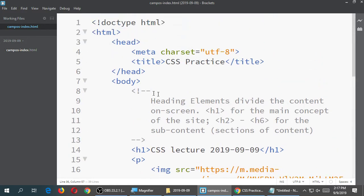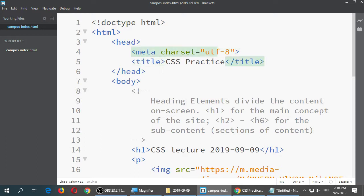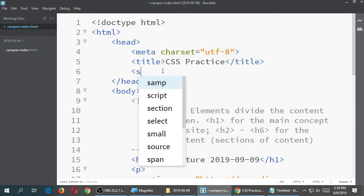Embedded CSS means let's back up to where our head block is — the section of code where the head is. Mine is on line three to six. Your line numbers do not need to line up exactly as mine. That almost never happens, and that's fine. But you need to go to the section head. After our meta tag that defines our character set, after our title element, we'll add a new element: style.